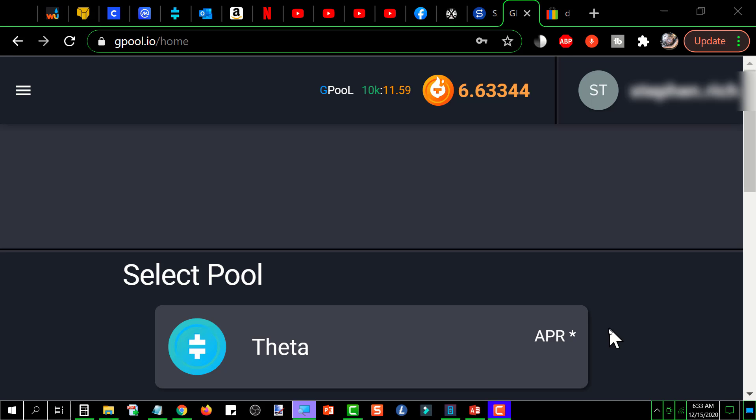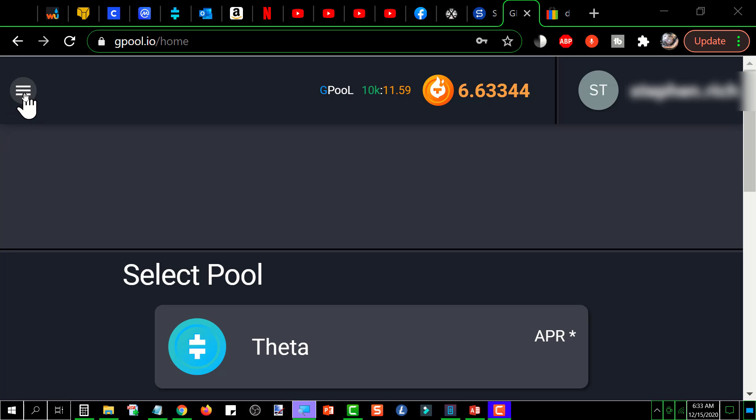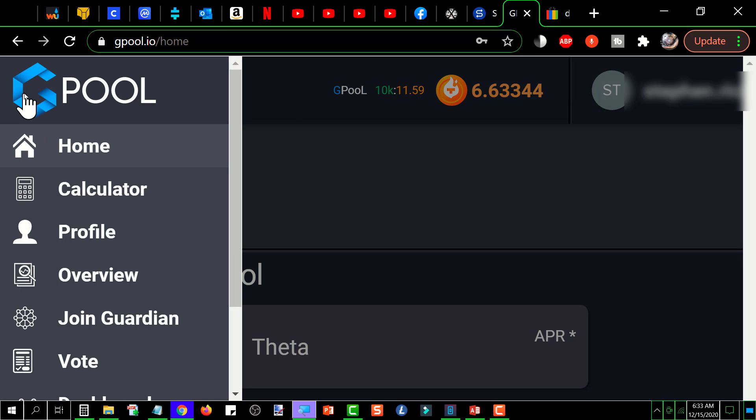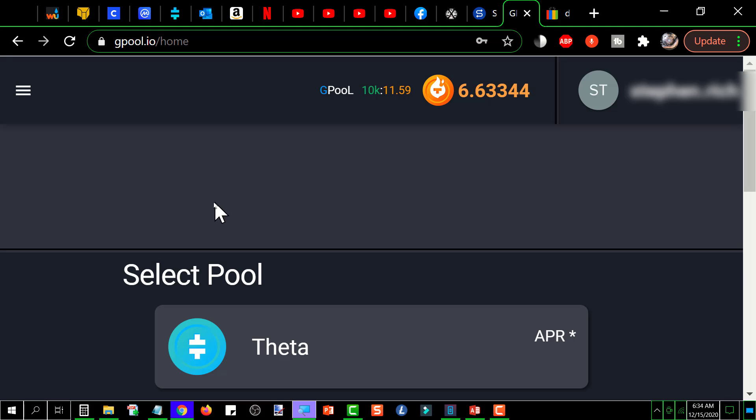First thing you need to do is create an account on G-Pool if you haven't already got one. Once you've logged in, if your screen doesn't look like this where it says select pool and then shows Theta, you need to go up here to the upper left hand corner to those little horizontal lines and click on it, then click home. Okay, that's what gets you to this screen.